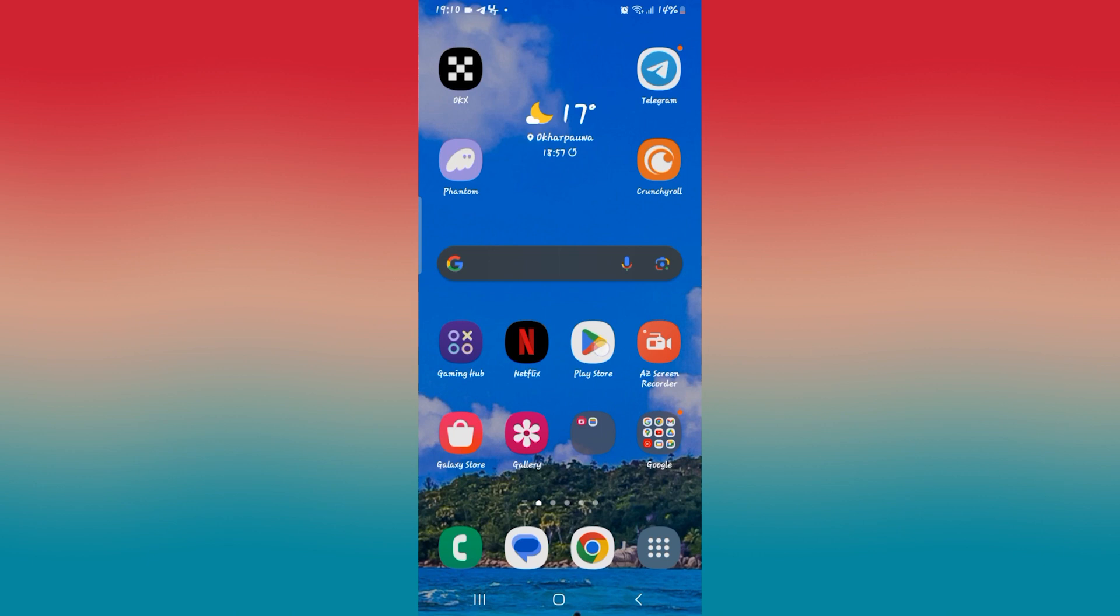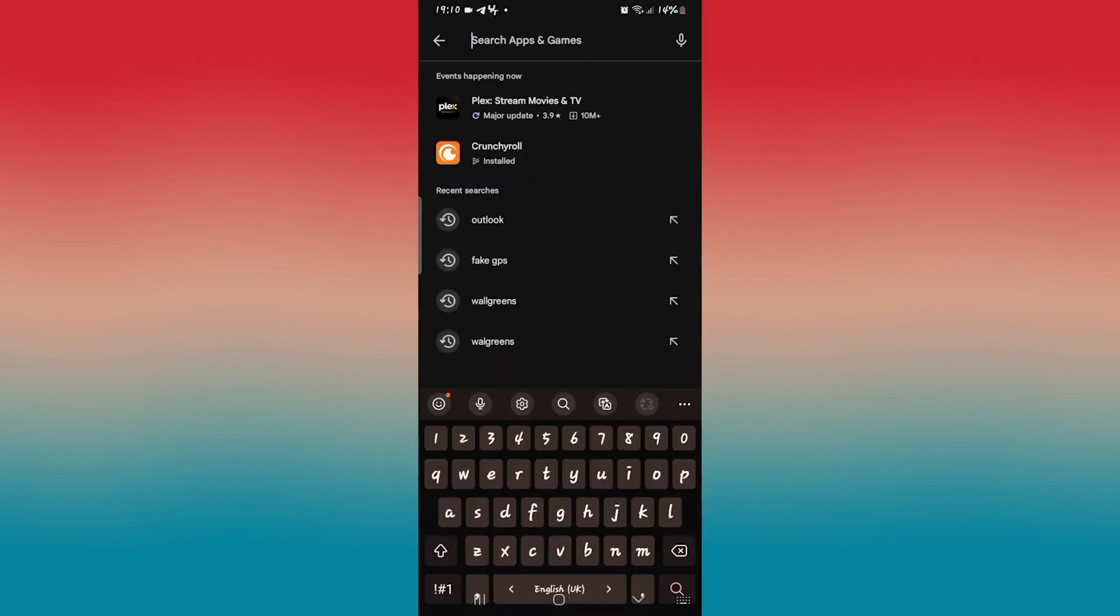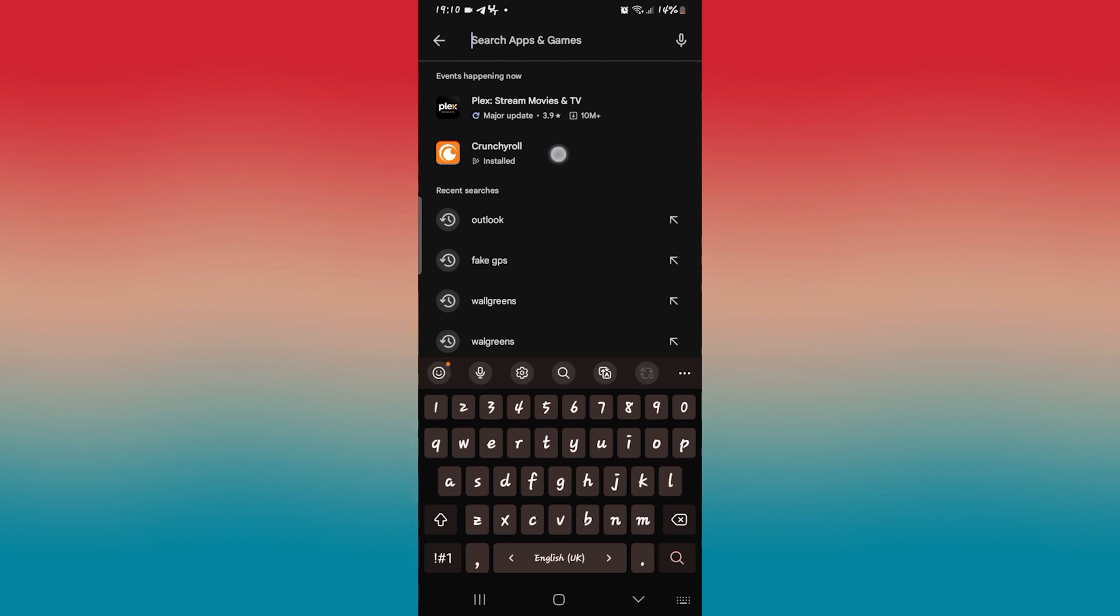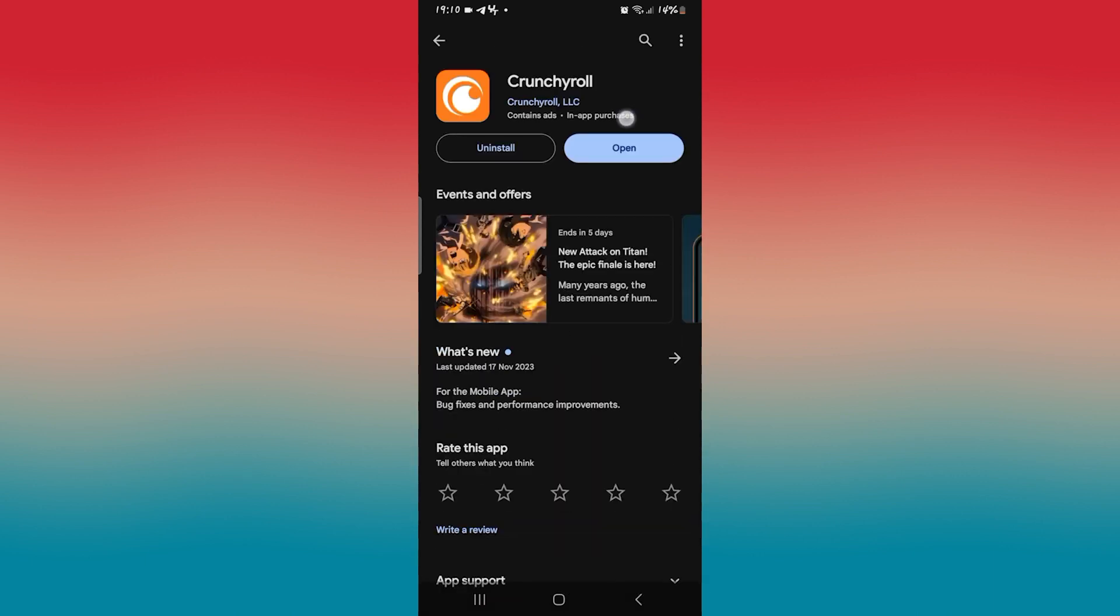First of all, check that you are using the latest version of the application by opening the iOS App Store or the Google Play Store depending on your device, and then searching for Crunchyroll.